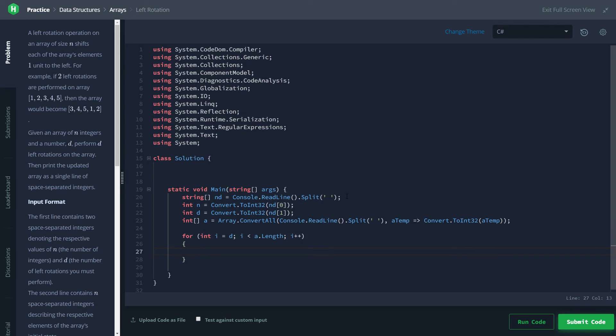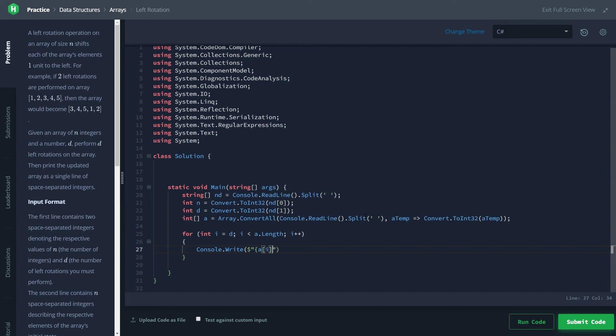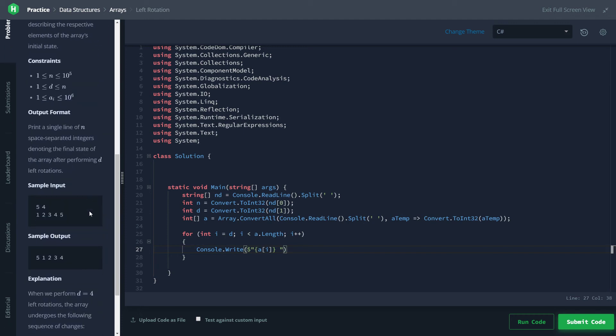Let's code up our first for loop. So we're going to be starting at d and we'll be going up to a dot length. And it's as simple as just outputting that element to the console, right? We'll use the string interpolation operator and give it whatever element we're looking at followed by a space because they want our output to be space separated. Okay that's it for that one.